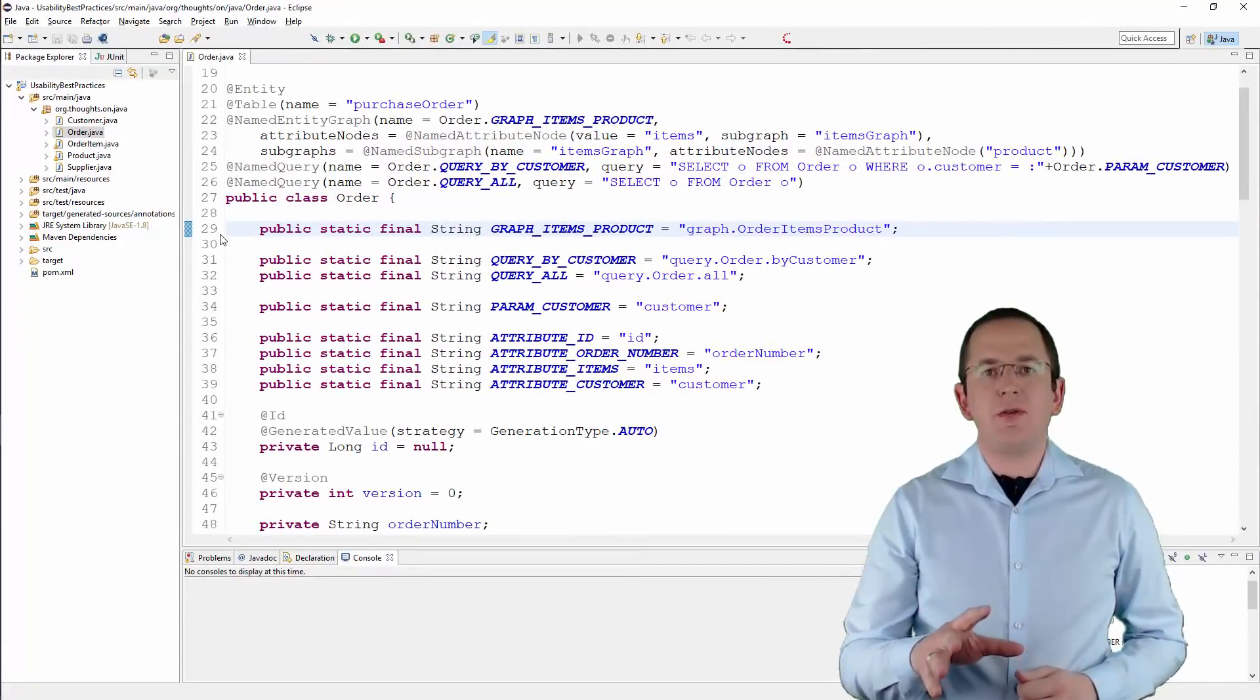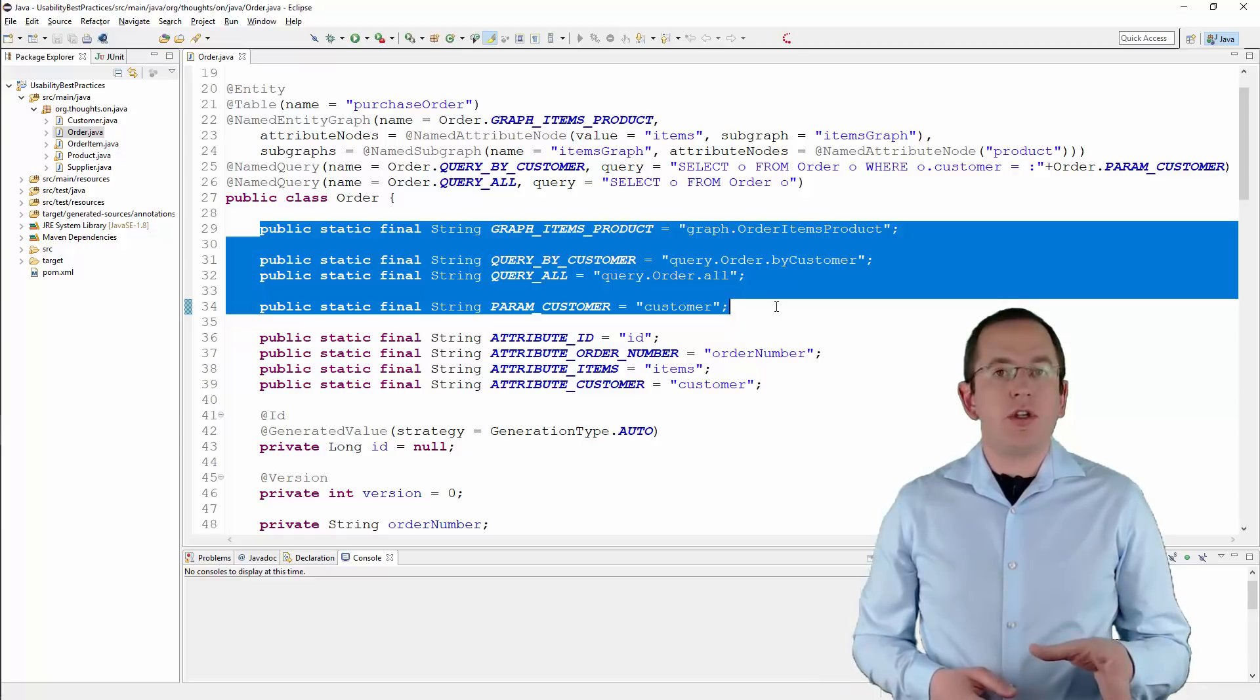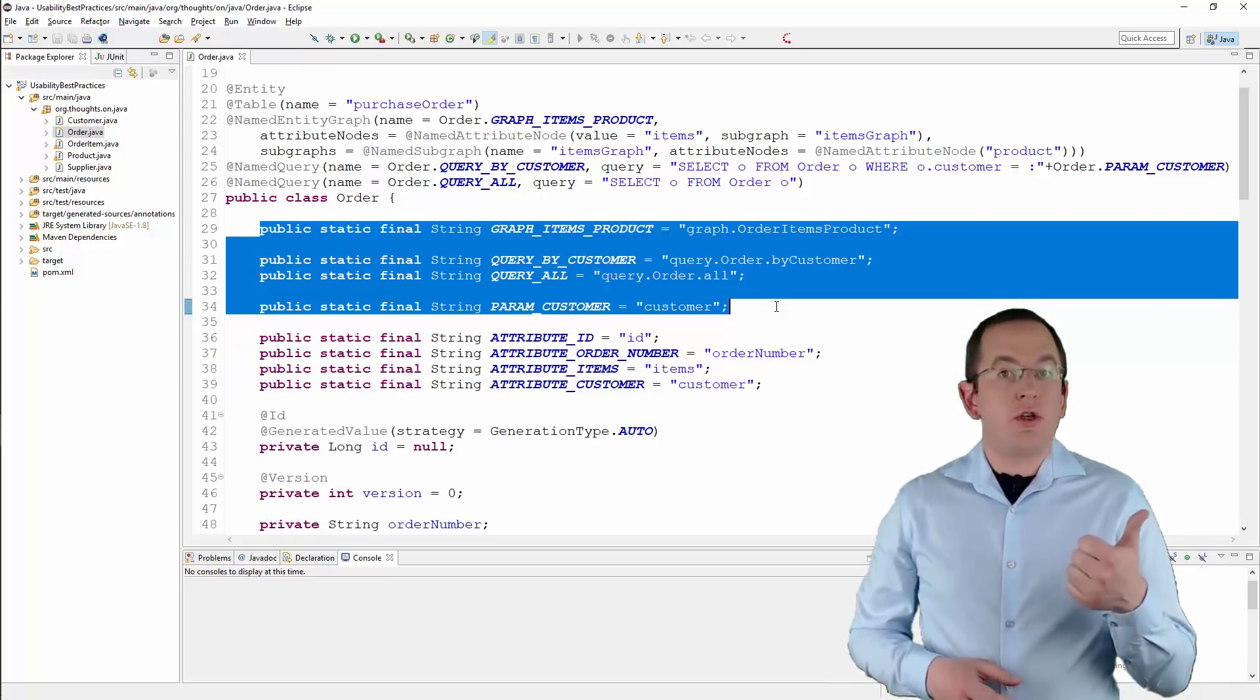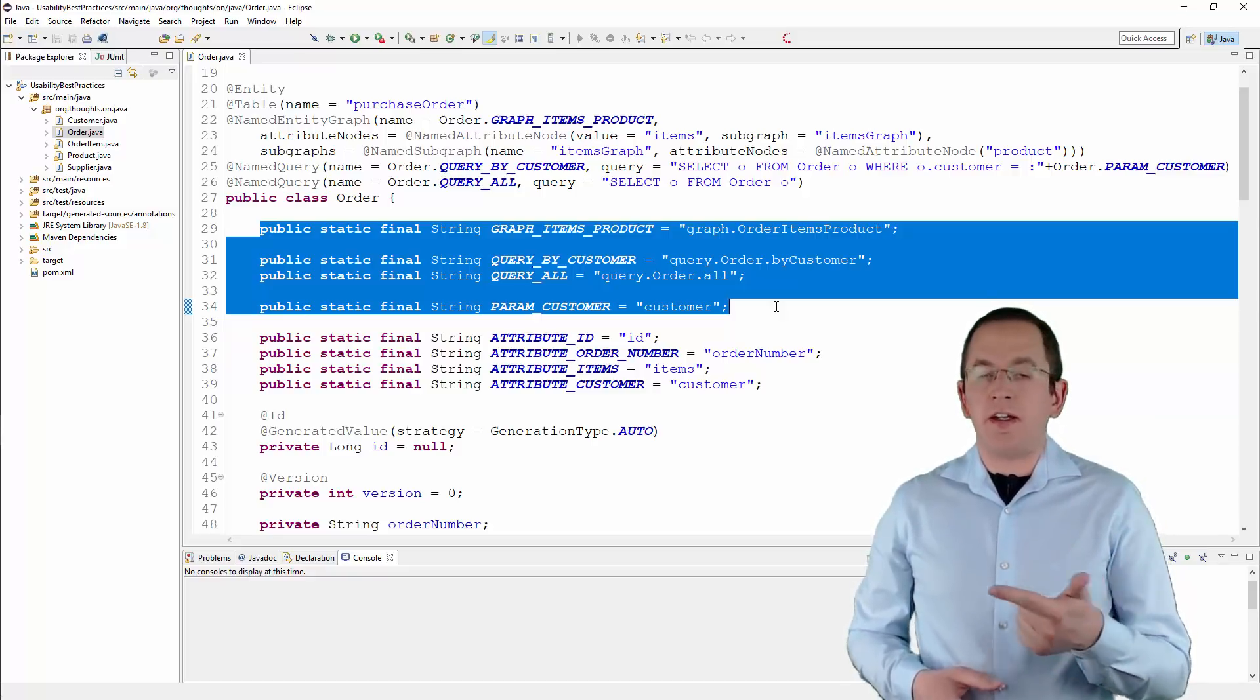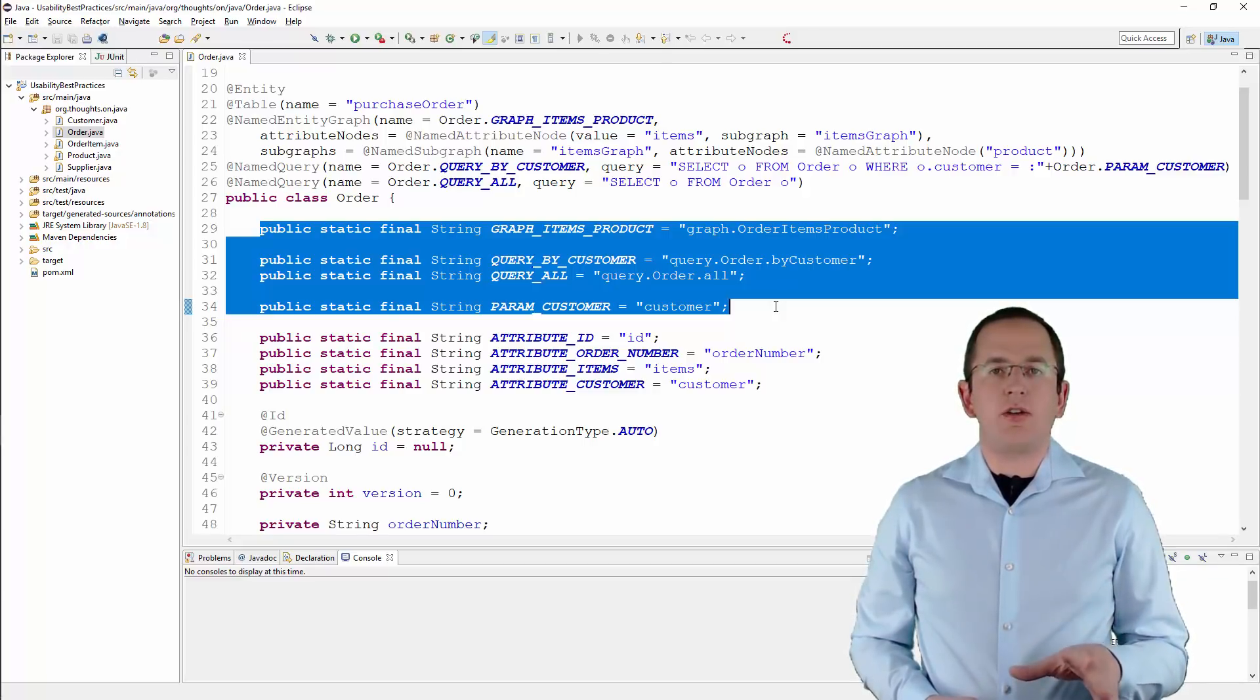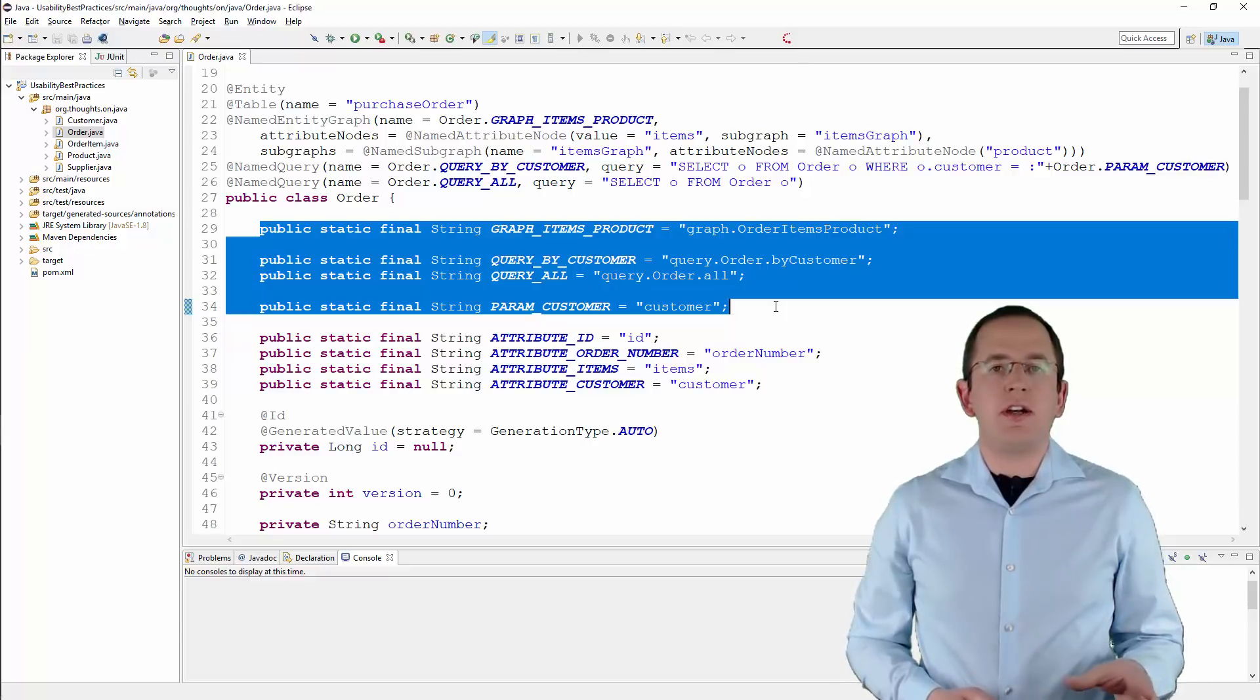The best and only thing you can do to avoid these problems is to introduce string constants for at least each element you reference in your business code. If you want to take it one step further, you could even introduce constants for all entity attributes. You can then use these constants in your code instead of magic strings. By doing that, you get a few things back that you lost in the first place. You can use your IDE to find all places in your code that call a specific query or use any other named element. It gets much easier to find and reuse existing queries that already fetch the required information. And if you need to rename an attribute or any other named element, you simply change the value of the string constant. So, better spend the extra effort to create the string constants. It will make your life much easier as soon as you need to change or debug your code.